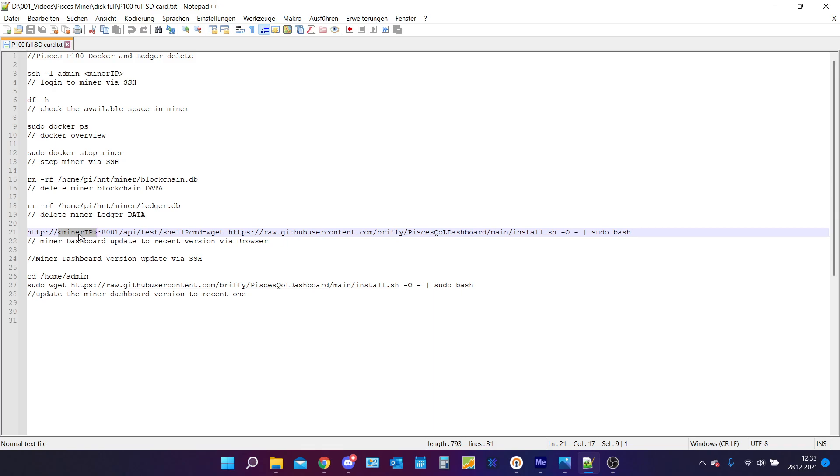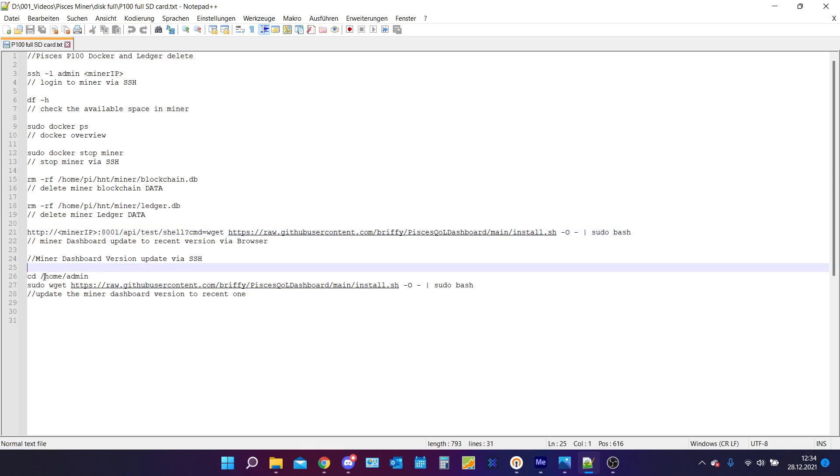In my case when I did it it hasn't worked and I need to update the miner dashboard via SSH. While you are currently in your command prompt and you are already connected to your Pisces miner via SSH you will do two commands.